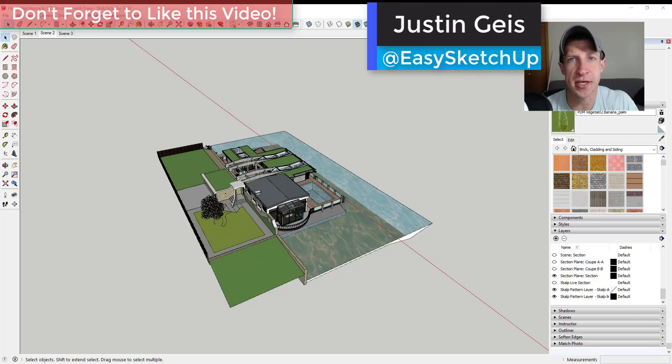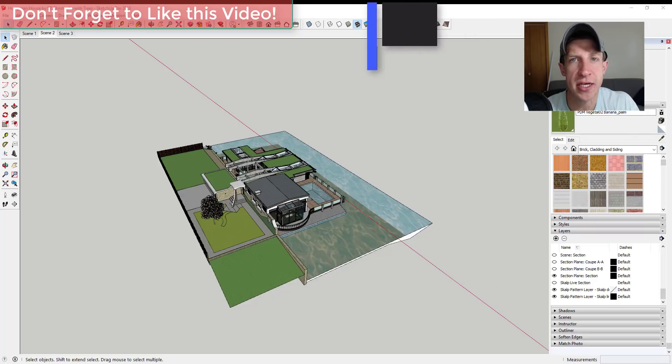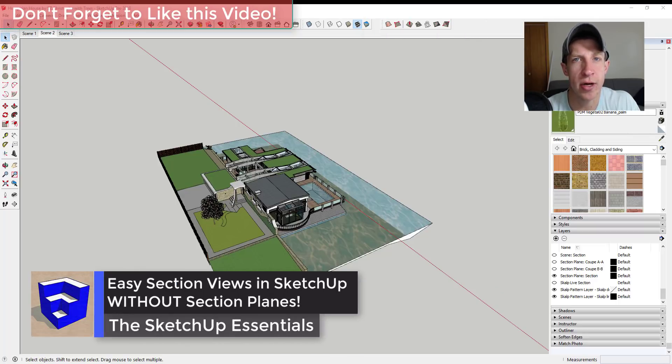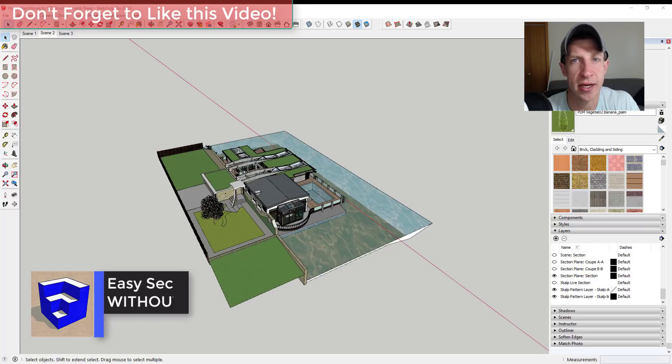What's up guys? Justin here with SketchUp Essentials, back with another SketchUp quick tutorial for you. In today's video we're going to check out how to quickly create a section elevation inside of your models without using a section plane.